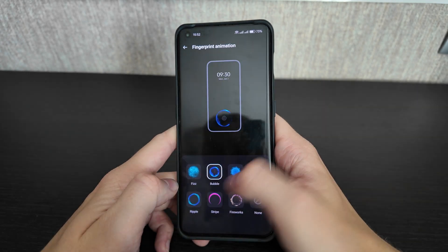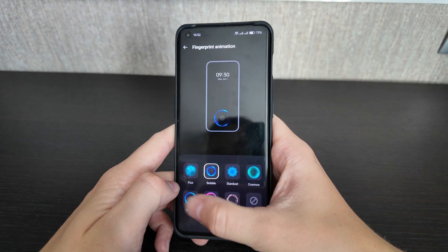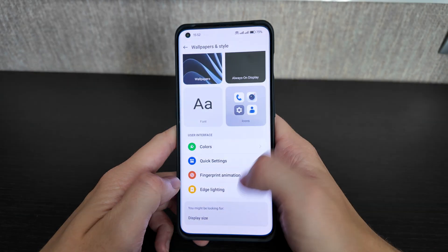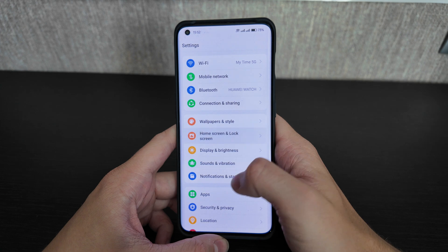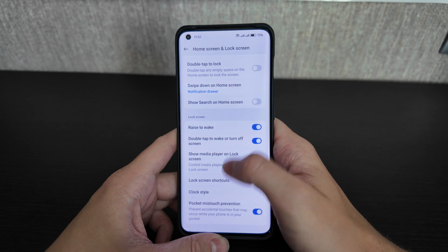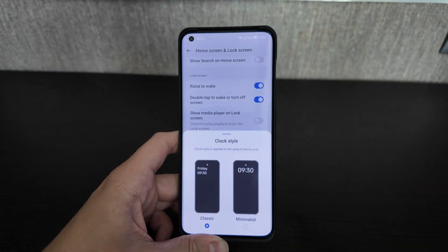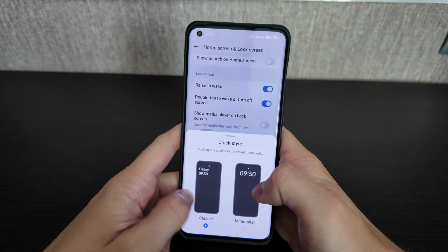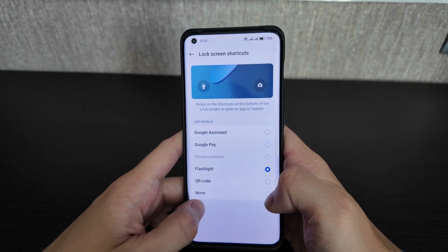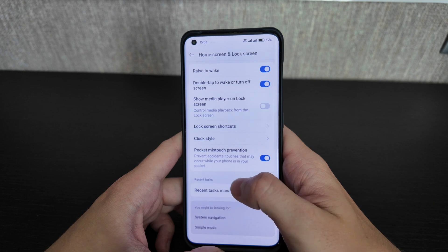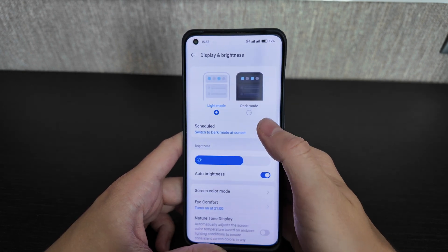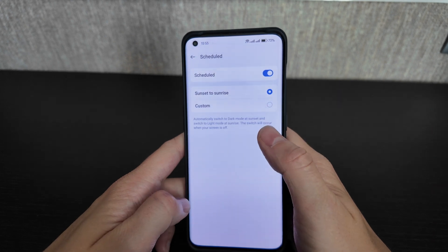Fingerprint animations can be customized — I use the bubble style. Edge lighting is available but I keep it disabled. For the home screen and lock screen, settings are mostly the same as before: clock style options, lock screen shortcuts you can choose yourself, and recent tasks. No major updates in this section.